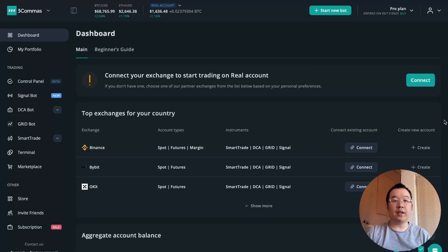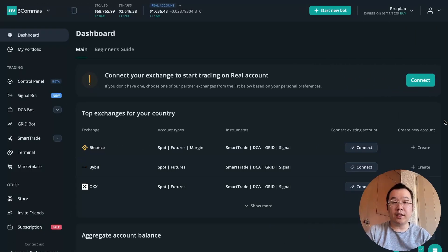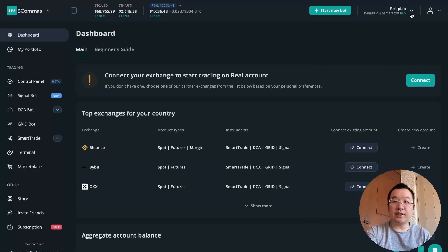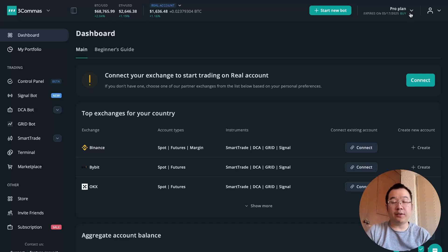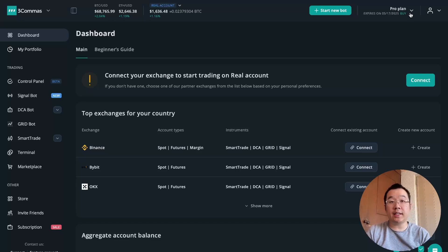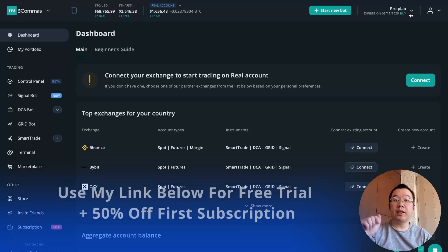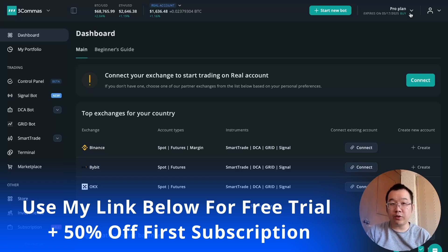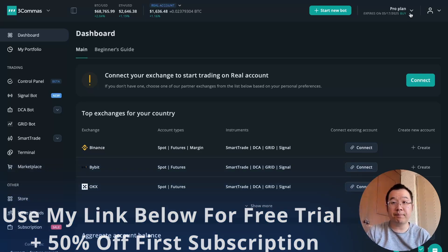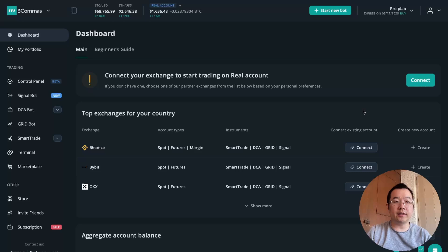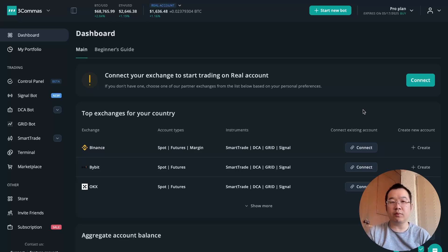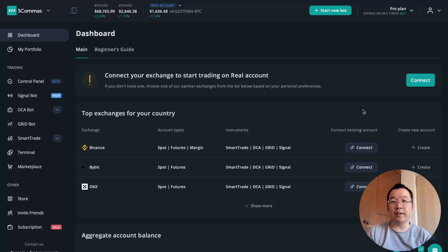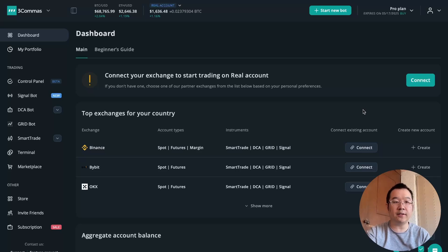Here we are. I'm logged in to my 3Commas dashboard, and as you can see, I'm on a pro plan. If you watch this video and decide you want to try it out for yourself, then you can use my link below for a free trial and up to 50% off your first subscription. There's things you need to do to get started, like connect your exchange accounts. I'm not going to run you through those because I've done so in prior videos, but it's also pretty self-explanatory.